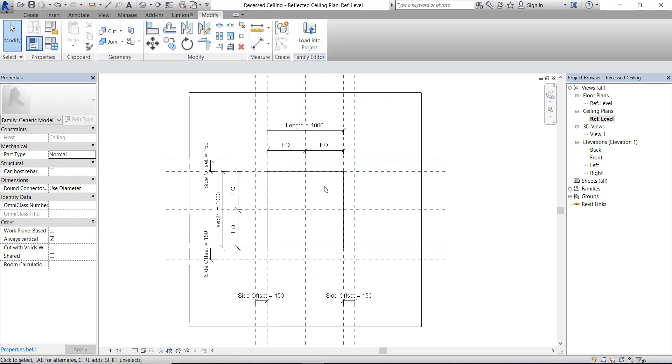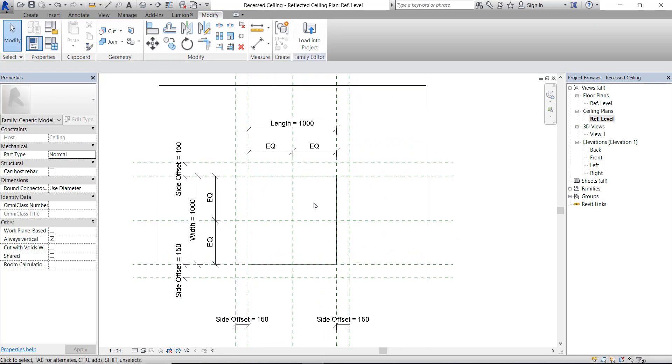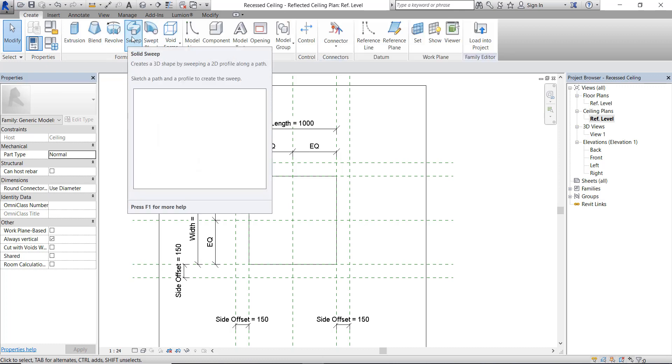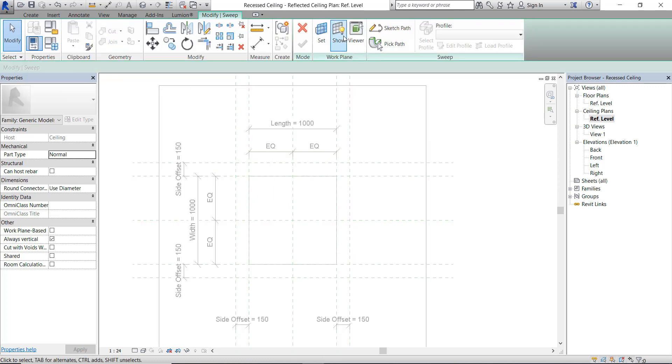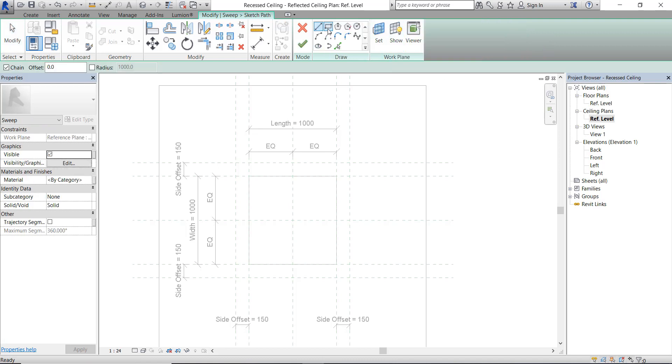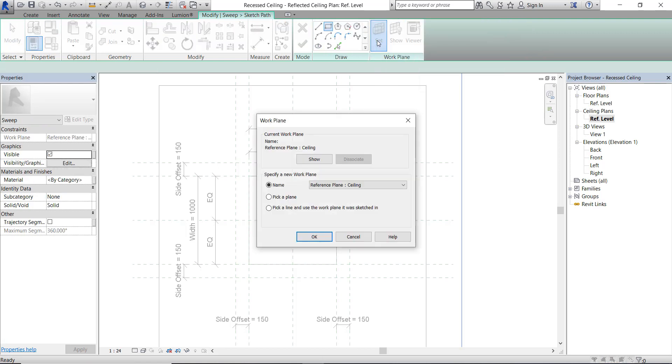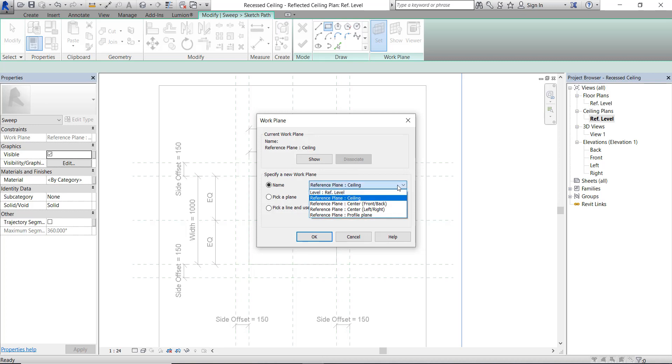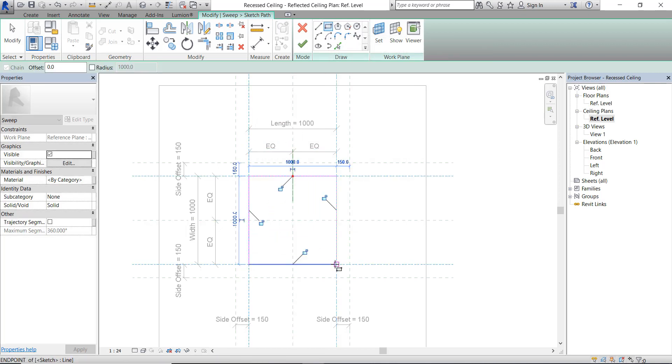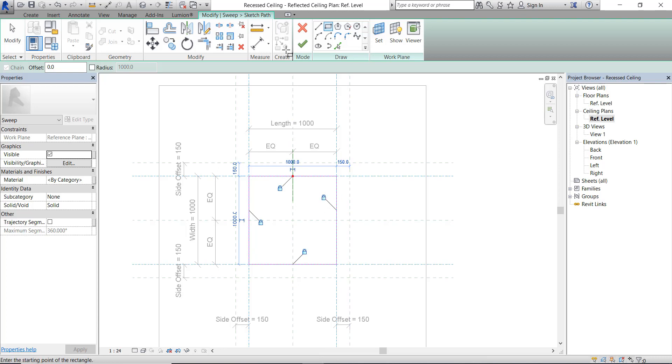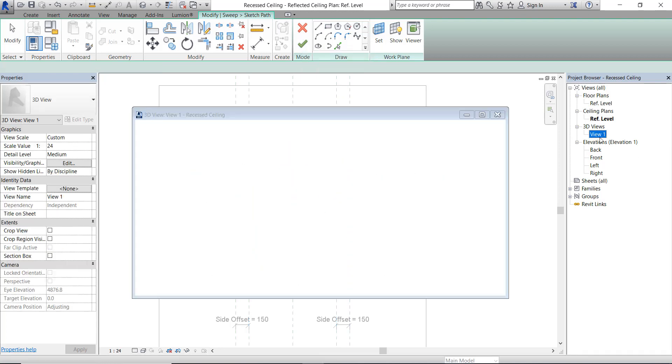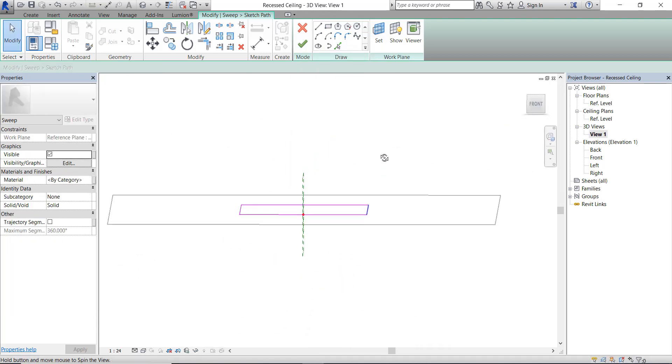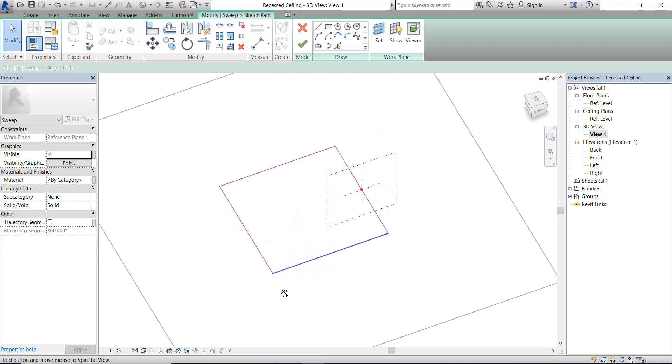To create the border around the recessed ceiling, we will use Sweep tool. Under Create tab, click Sweep. We're already on the right view, which is ceiling plan reference level view. On this plan view we can start to create the path. Choose the work plane. Now let's create the path. Don't forget to lock it. Let's see in 3D view.